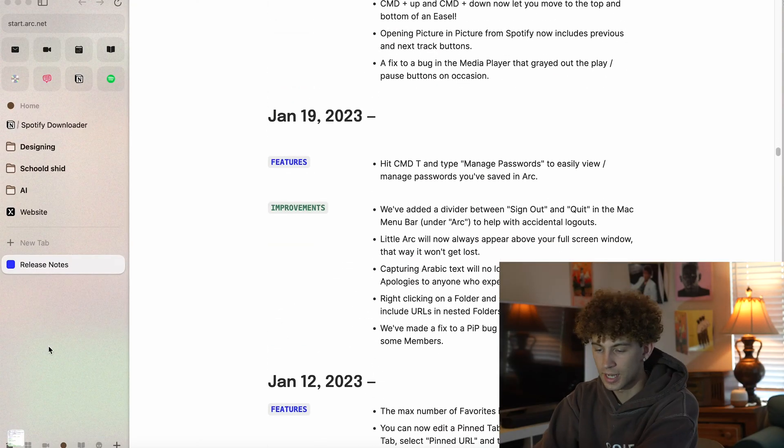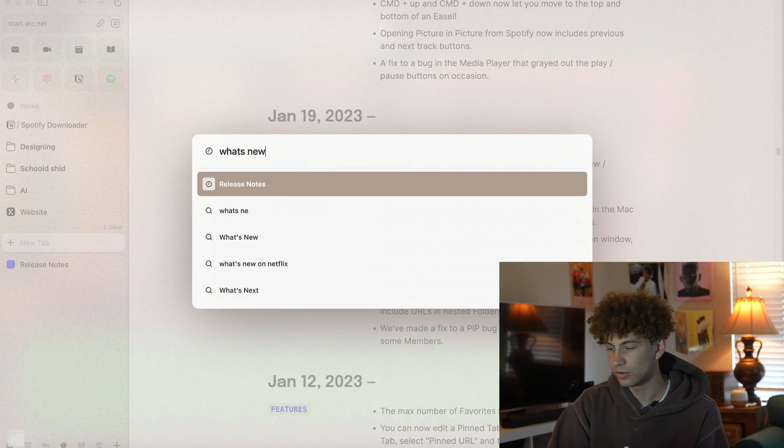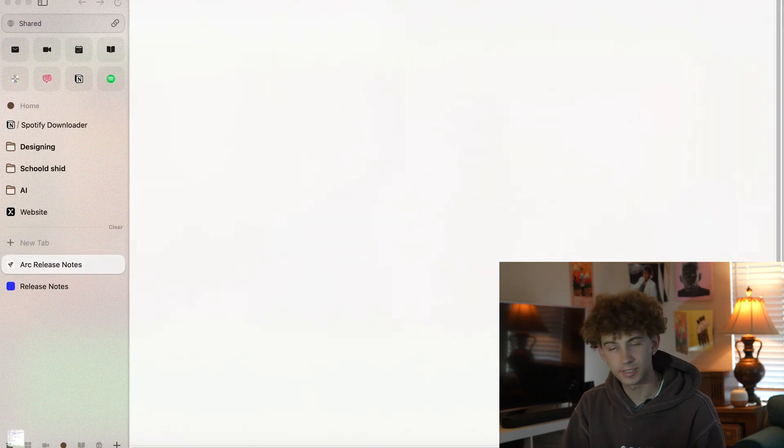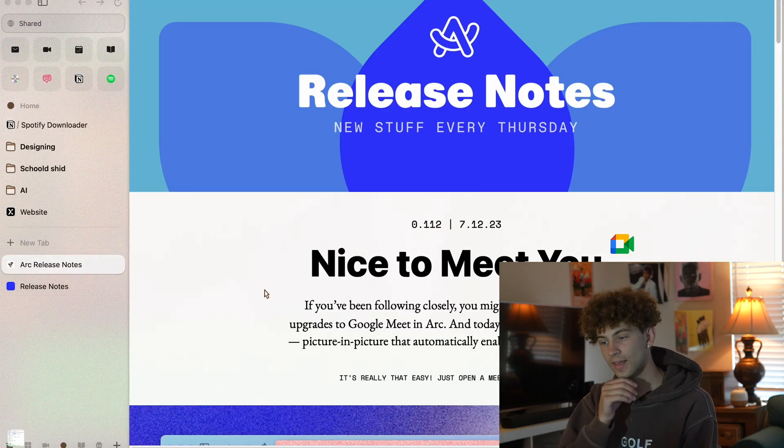They're really nice with the updates. If you watch this video, it'll probably be technically outdated because they drop updates every week introducing new features, and they're really good about doing them super fast. Once you update, it'll tell you what's new. If you're ever curious, you can come in here, do a new tab, type in 'what's new,' and it'll show release notes with pictures and stuff like that.